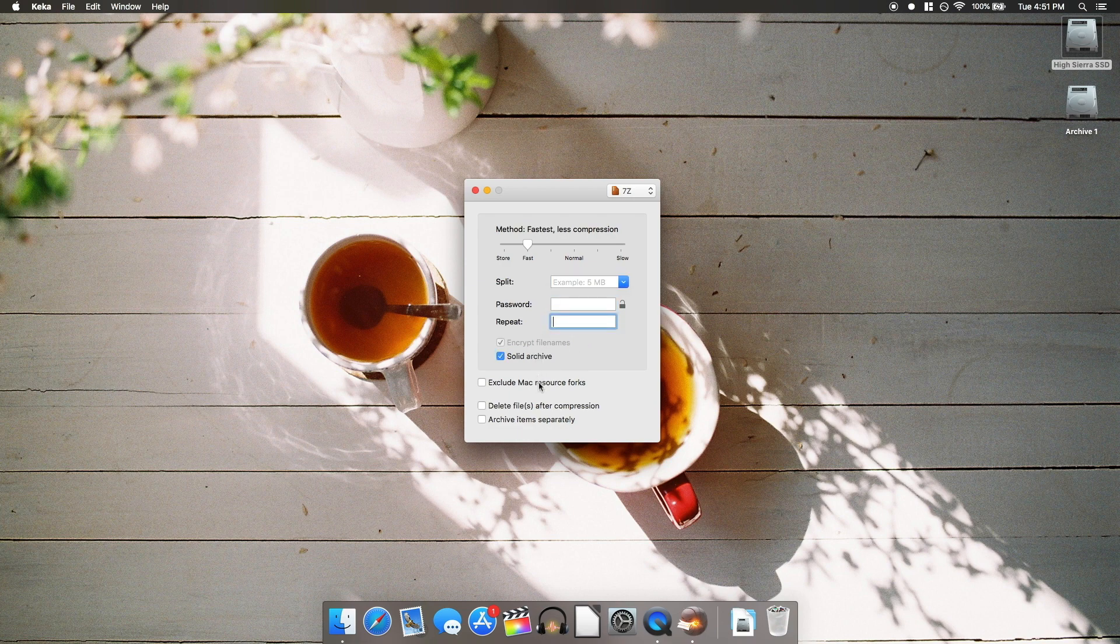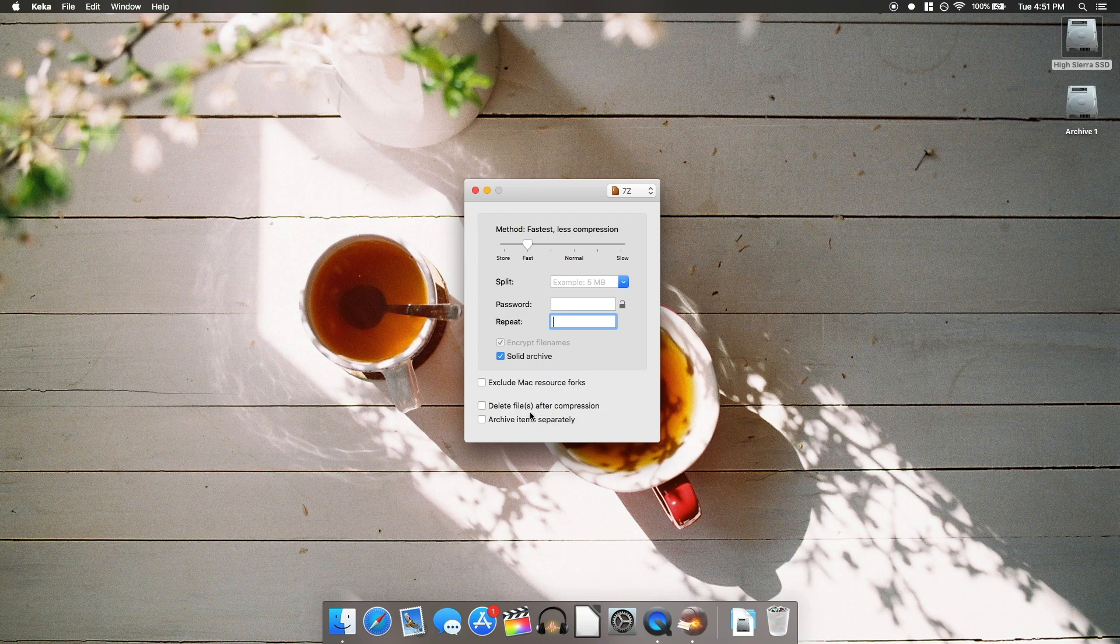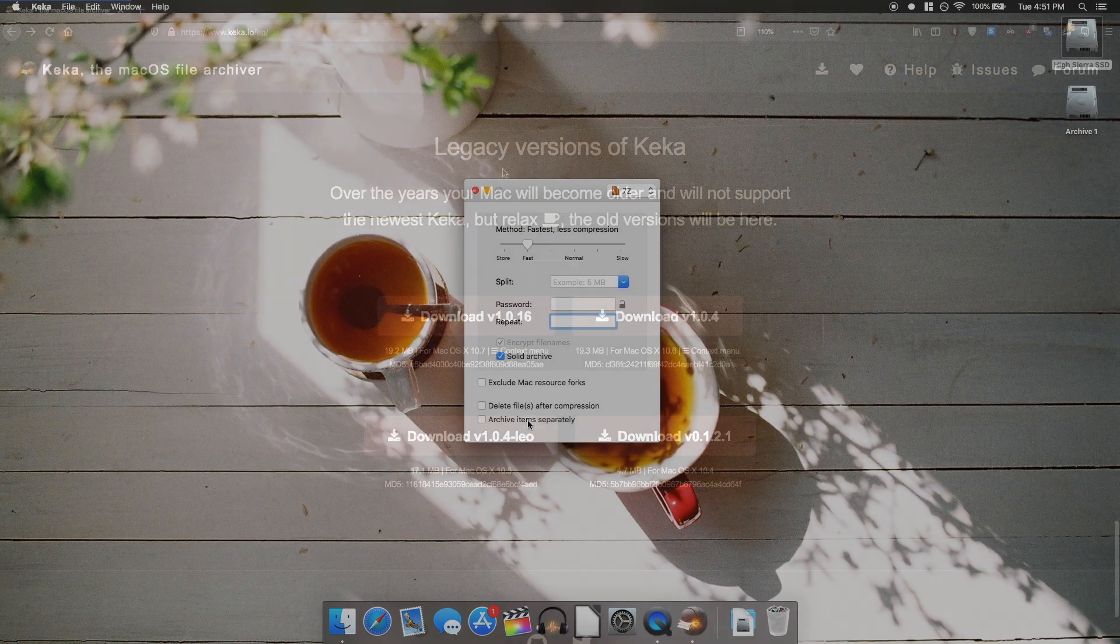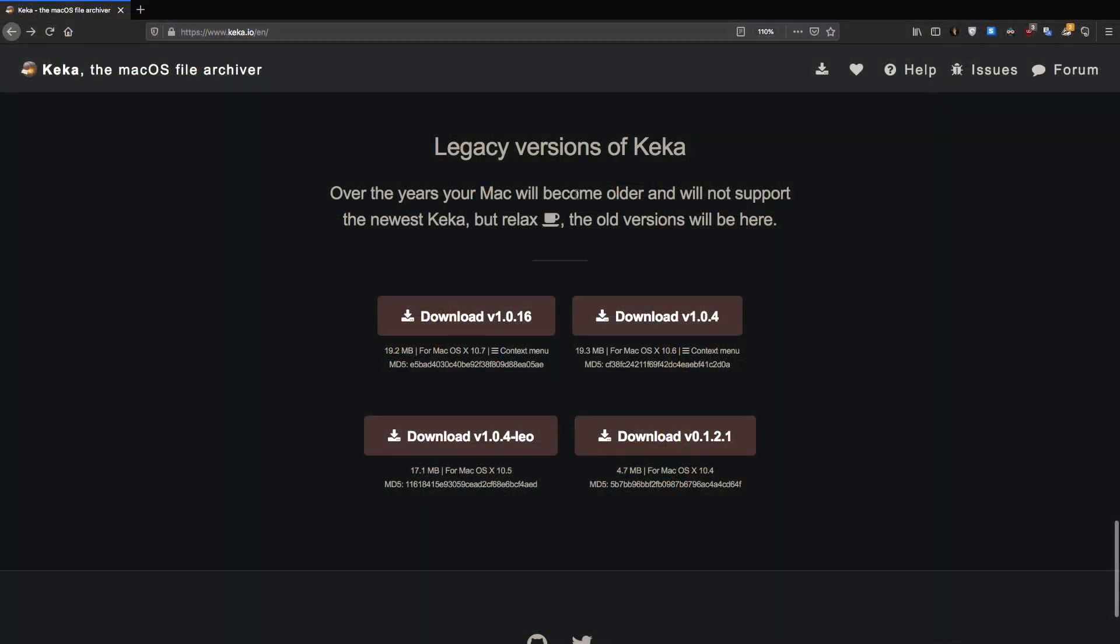It could not be simpler to use, performance is great, and their website includes the download links for versions of Keka that are compatible with Mac OS versions all the way back to 10.4 Tiger. A very nice touch indeed.